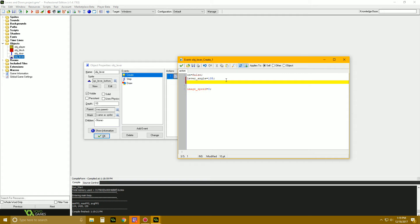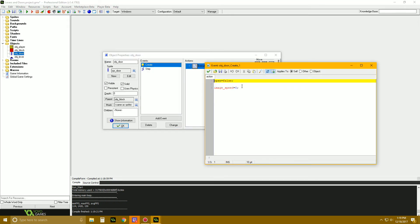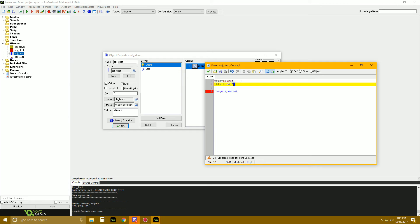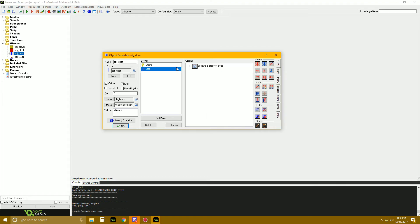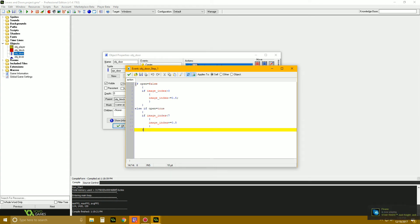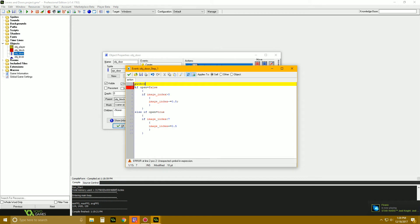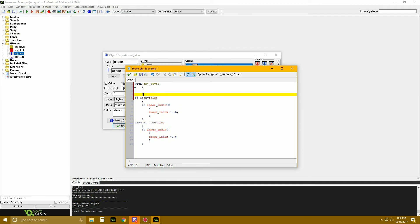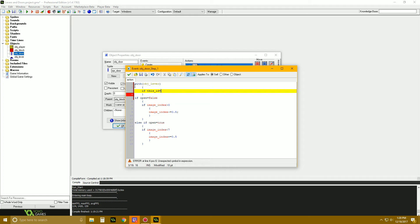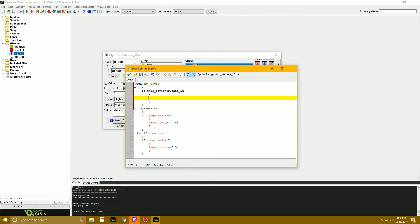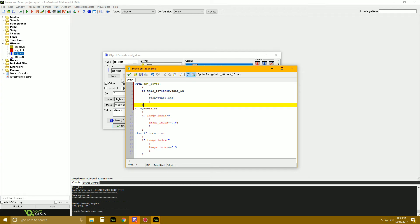Now we need to connect levers to doors. Add a variable thisID equals 0 to both the lever create event and the door create event. In the door's step event, before the animation code, add: with(obj_lever) { if thisID == other.thisID { other.open = on; } }. This checks all levers - if a lever has the same ID as the door, the door's open variable gets set to that lever's on value.